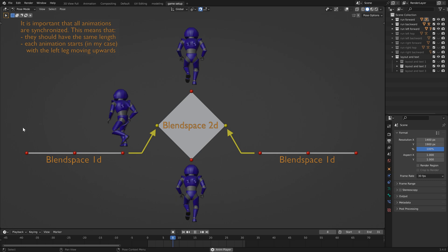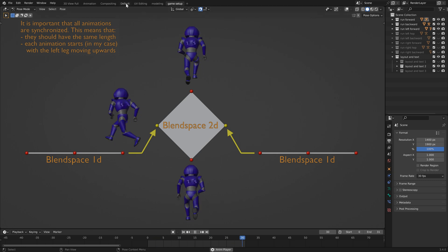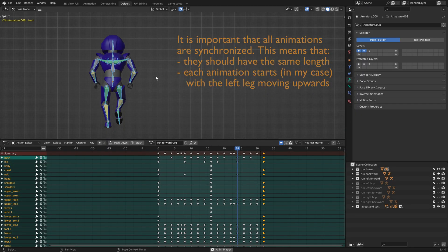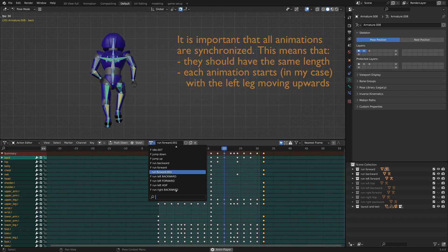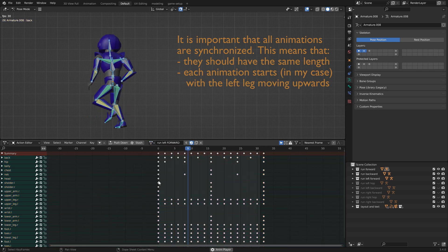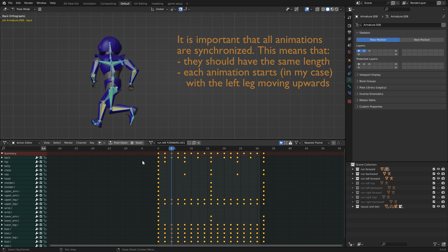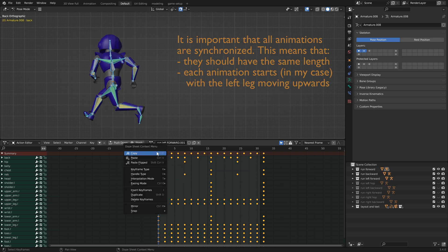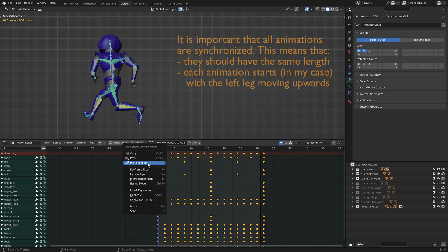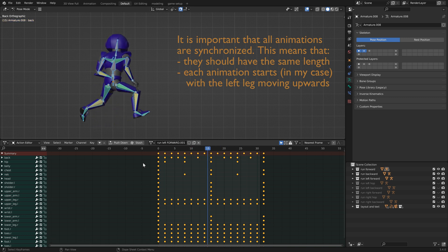Now we are going to use this animation to create the run left backward animation. Select the run left forward animation and press new animation. Select all keyframes and go to the first frame. Right click and press copy, then right click again and press paste flipped. This will mirror the animation. To make him run backwards, do the same as before.